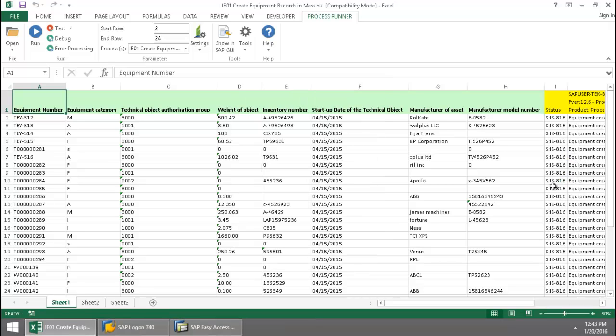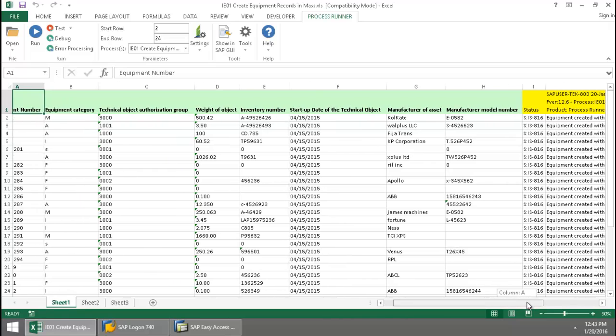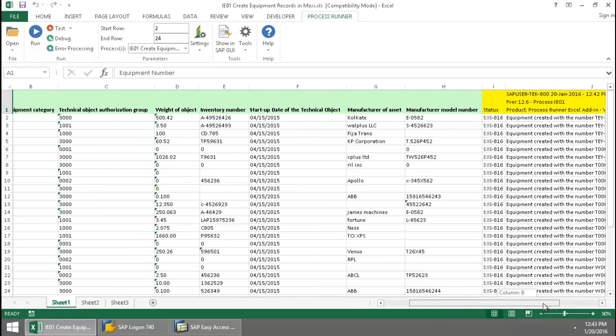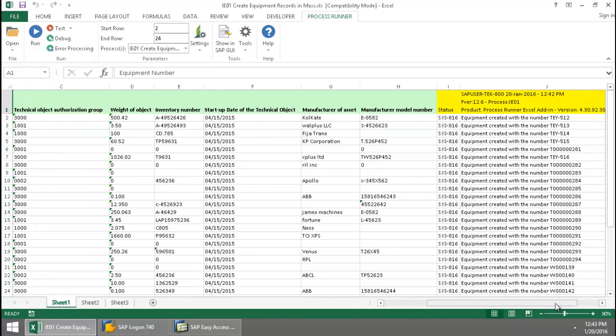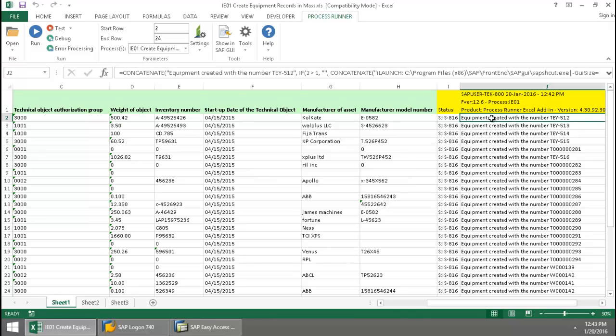Now that this is finished, I'm just going to scroll over a bit. There you can see each of these equipments with the numbers. I'm just going to select this first one here.